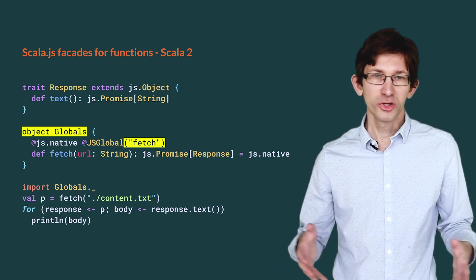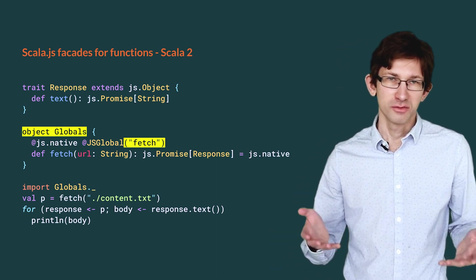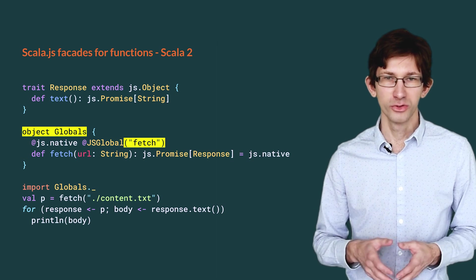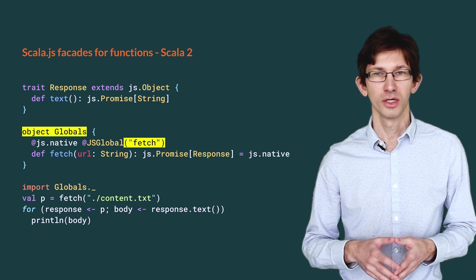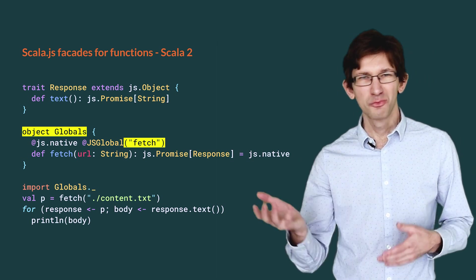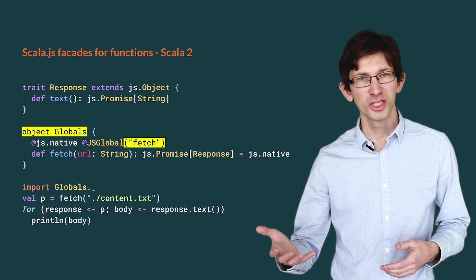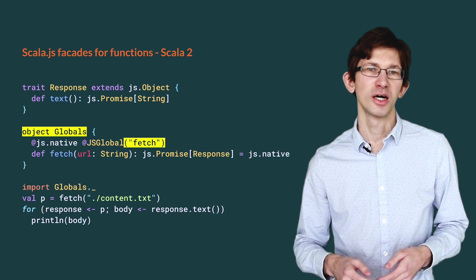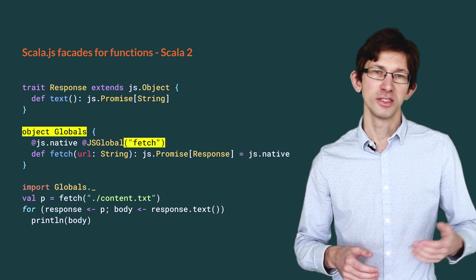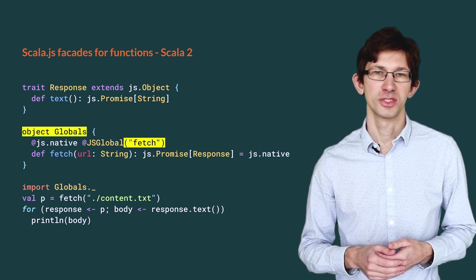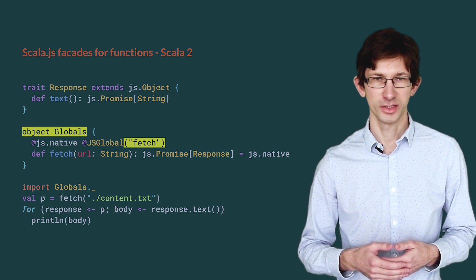While this works and is widely used in practice, it breaks the symmetry between the JavaScript API and its facade types in Scala.js.